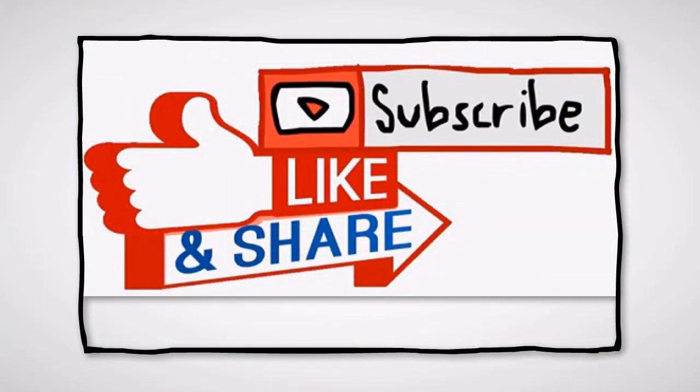Thanks for watching. Don't forget to like this video, share my content on your social media platforms, and subscribe to my channel.